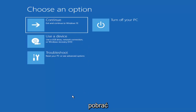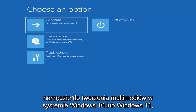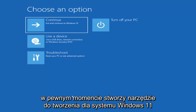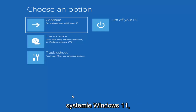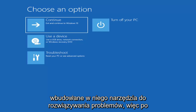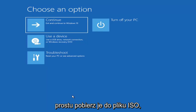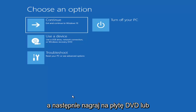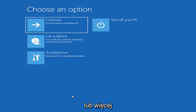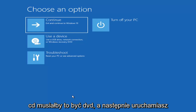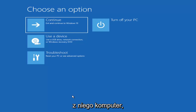You can also download the Windows 10 media creation utility or Windows 11. You can actually run the Windows 10 utility on Windows 11, and you should be able to run the troubleshooting utilities built in within it. So you just go ahead and download it to an ISO file and then burn it to a DVD or USB — it would have to be about four gigabytes or more, and it'd have to be a DVD, not a CD. Then you'd boot your computer from it.